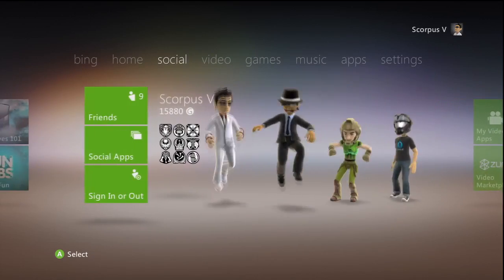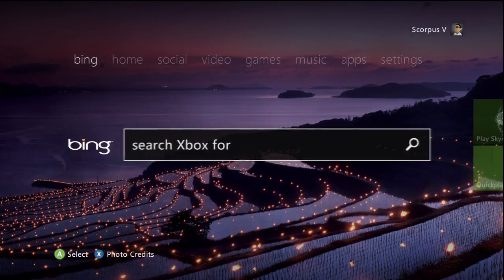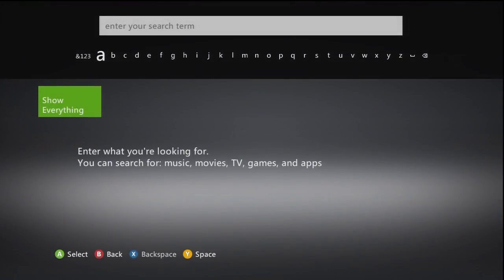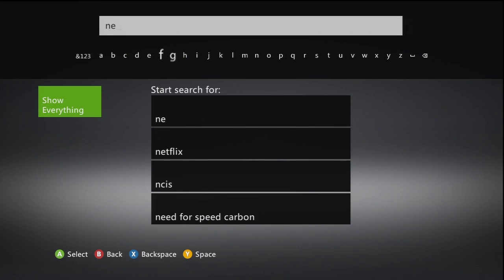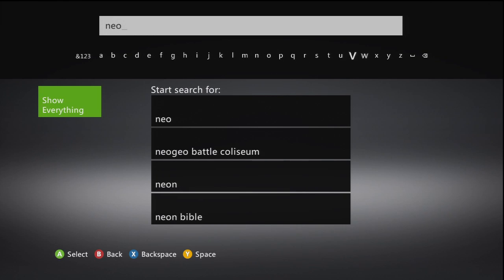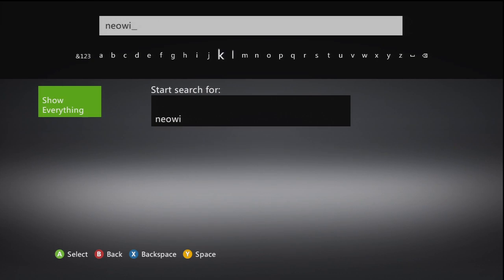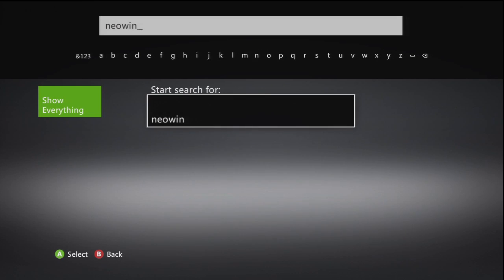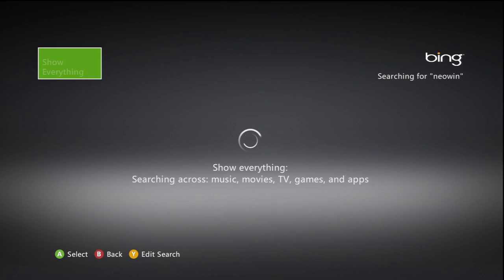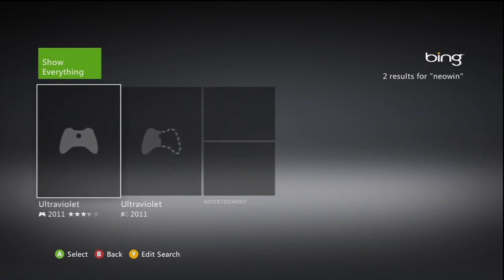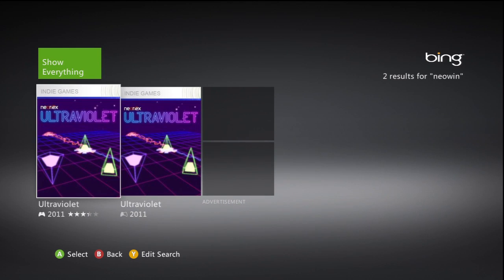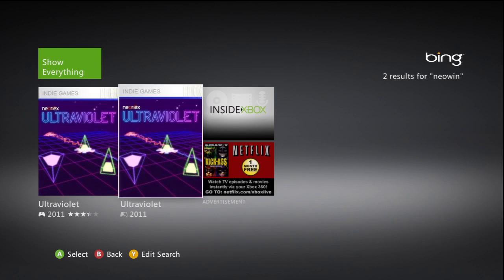Again you can see the tiles through here. Right across to the left you can see there is Bing, and you can search for things on the dashboard at any time. This does search just the videos, the music, the games and things like that — it doesn't search the web, as you'll see here as I'm typing in 'Neowin.' I search and it doesn't actually search the web and it finds this game Ultraviolet. I don't know how it found Neowin from that, but that's how it is.